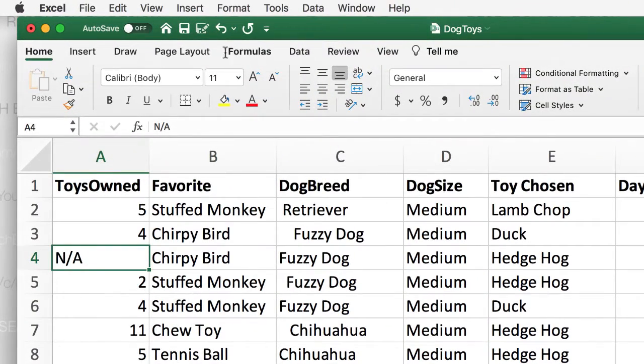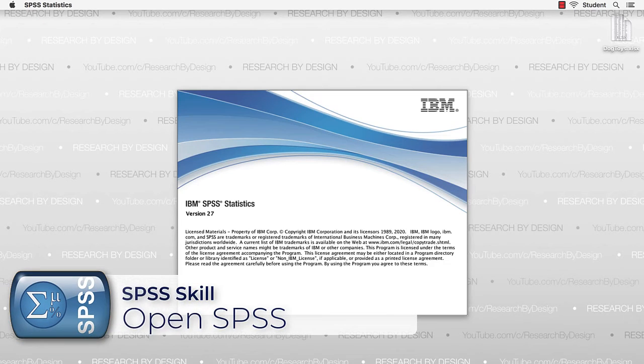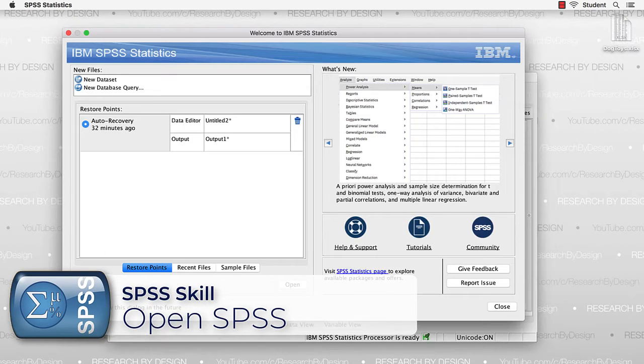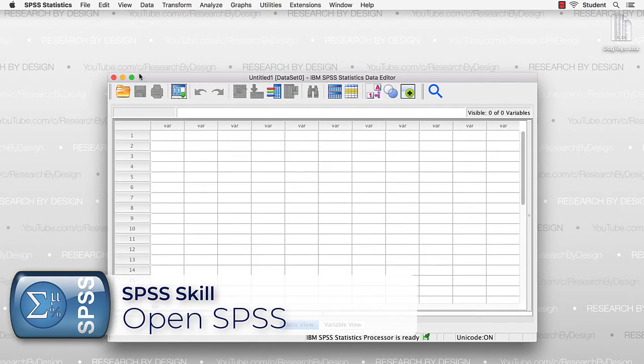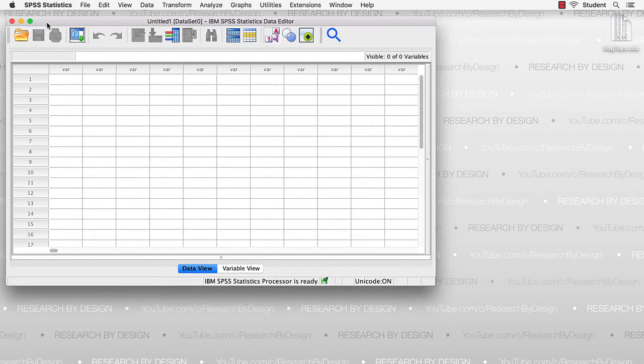So for now, close the data set in Excel. It is important that the data not be open in another program while we are trying to import it into SPSS. Now open SPSS.